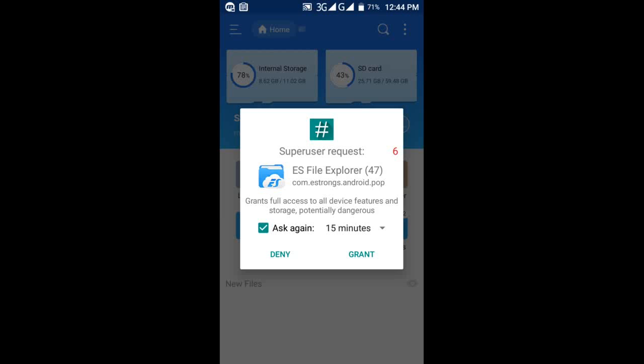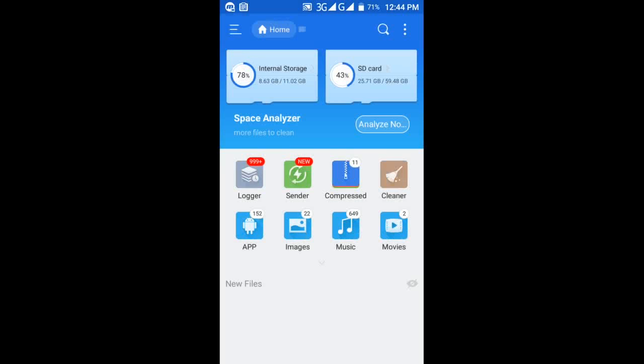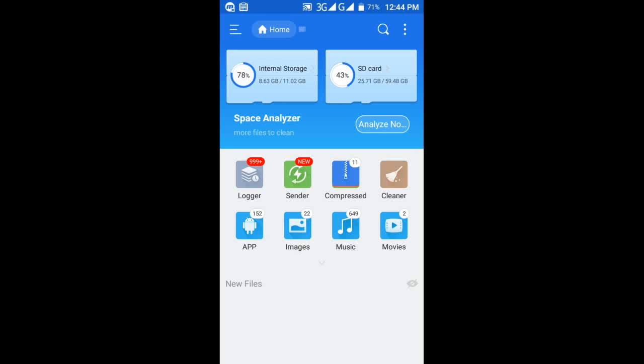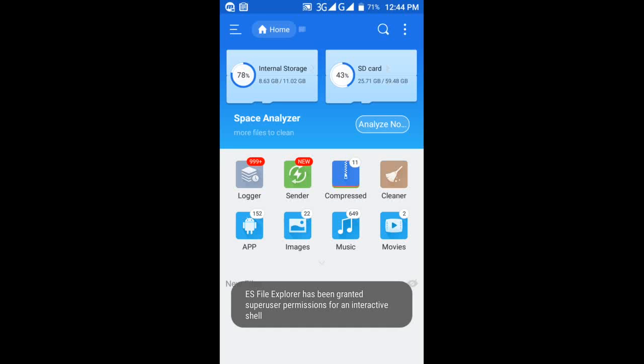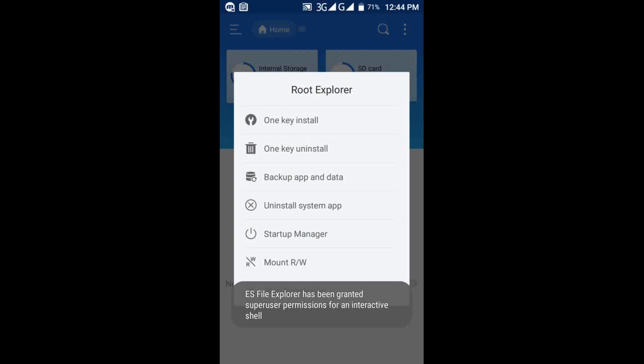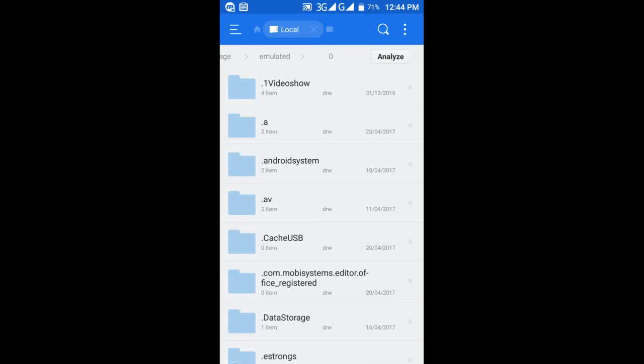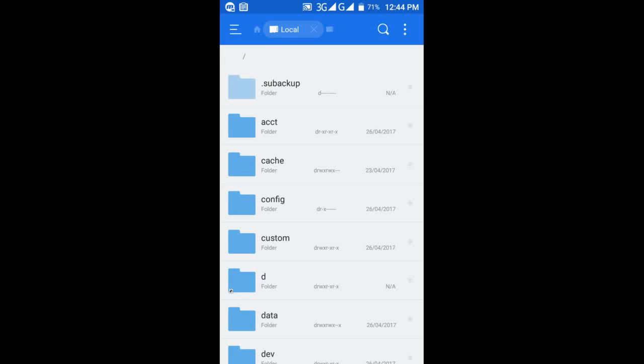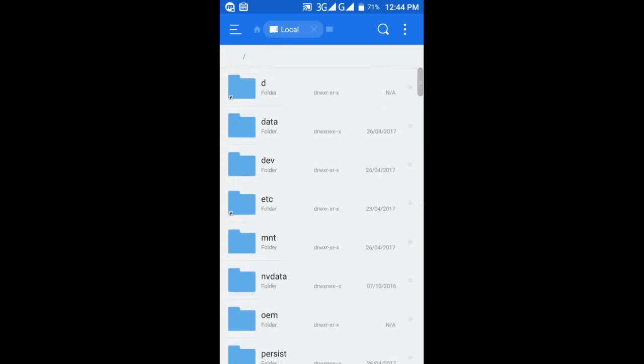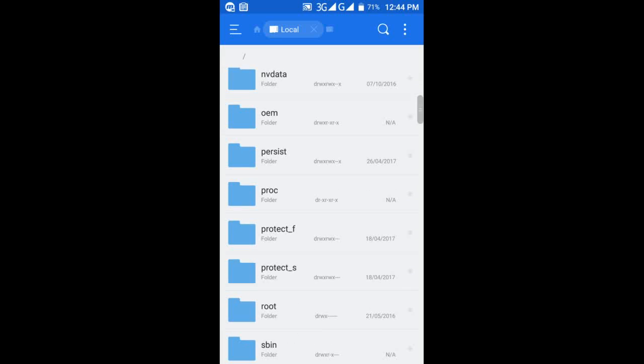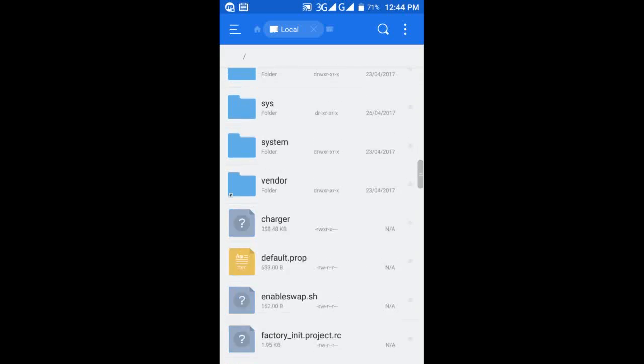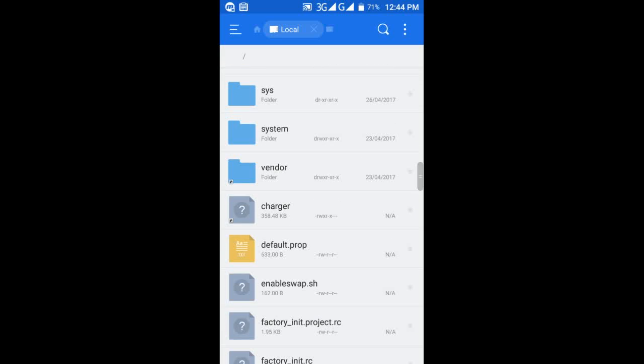Grant the root permission. Then go to the root directory of your device by tapping on the slash sign, then navigate to the system folder.